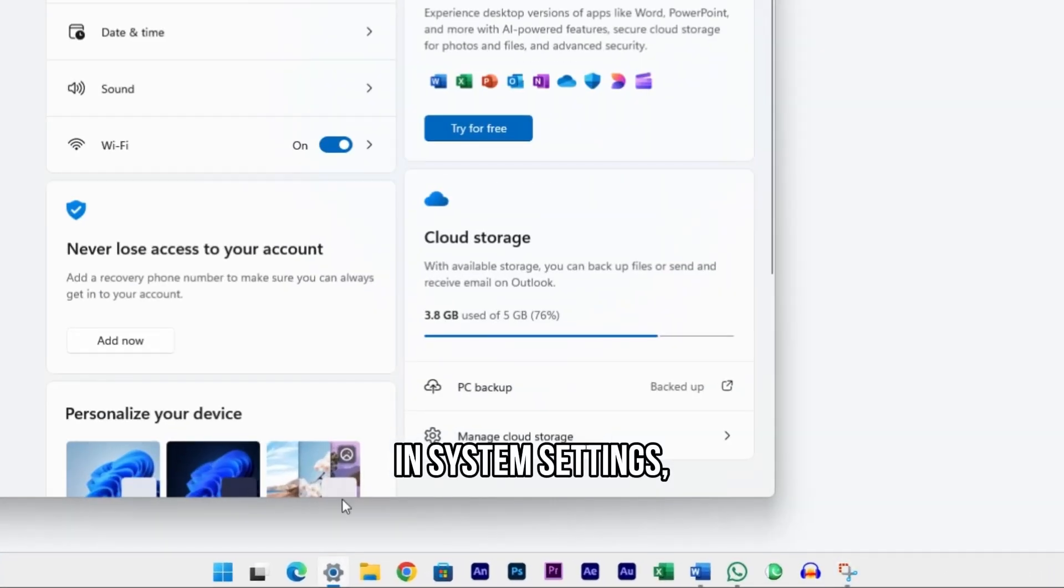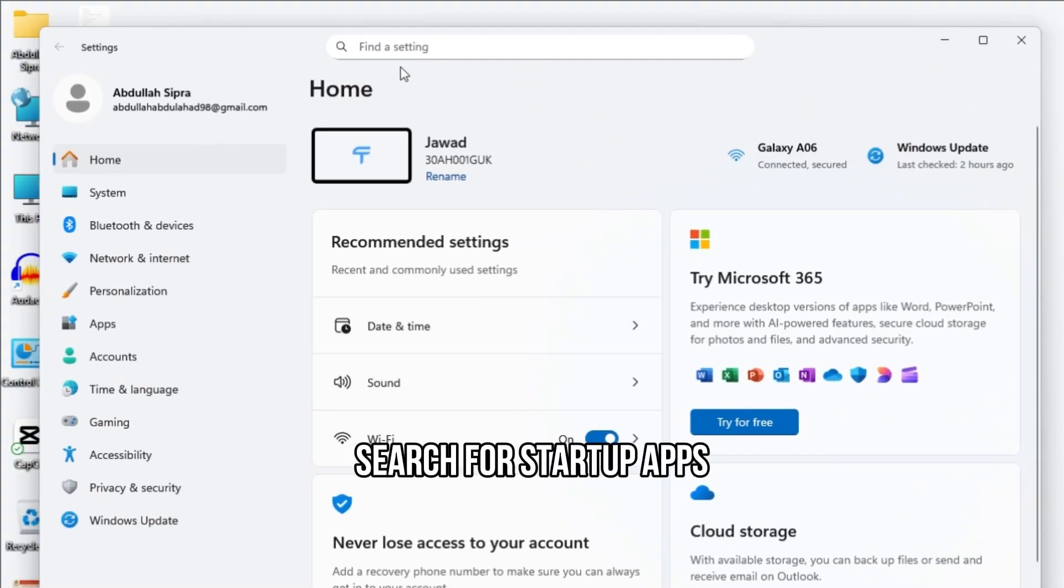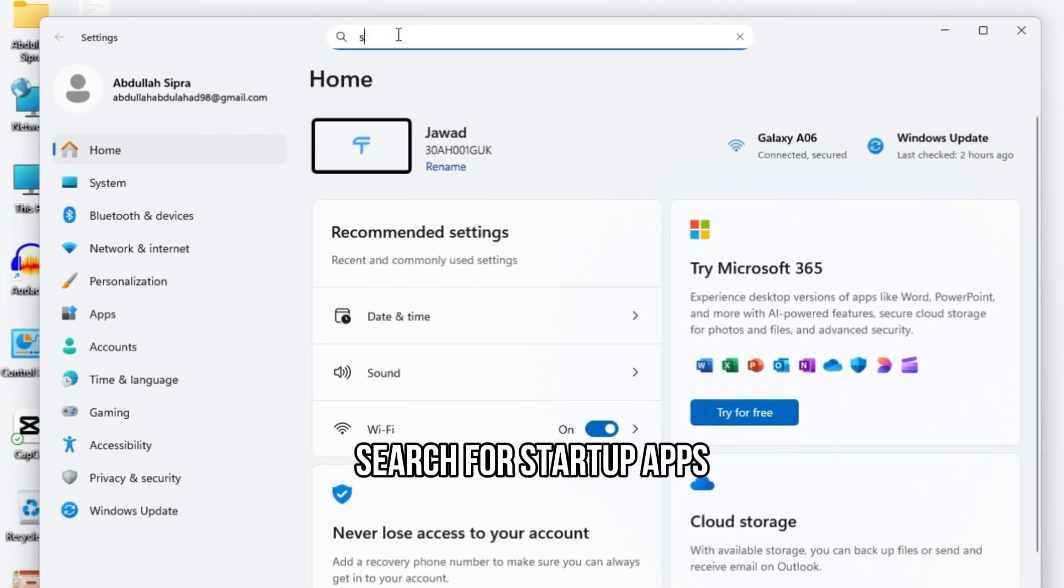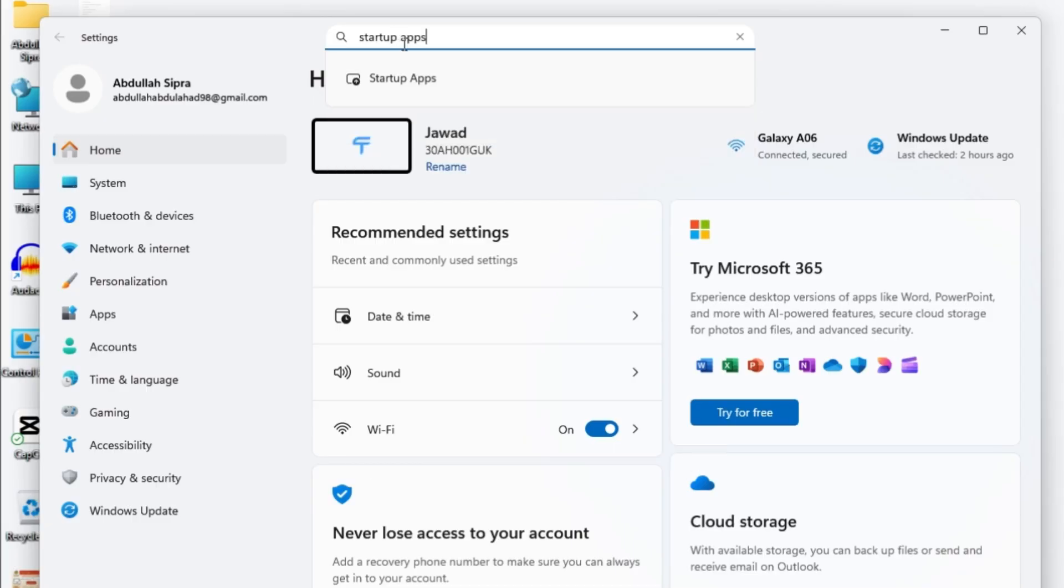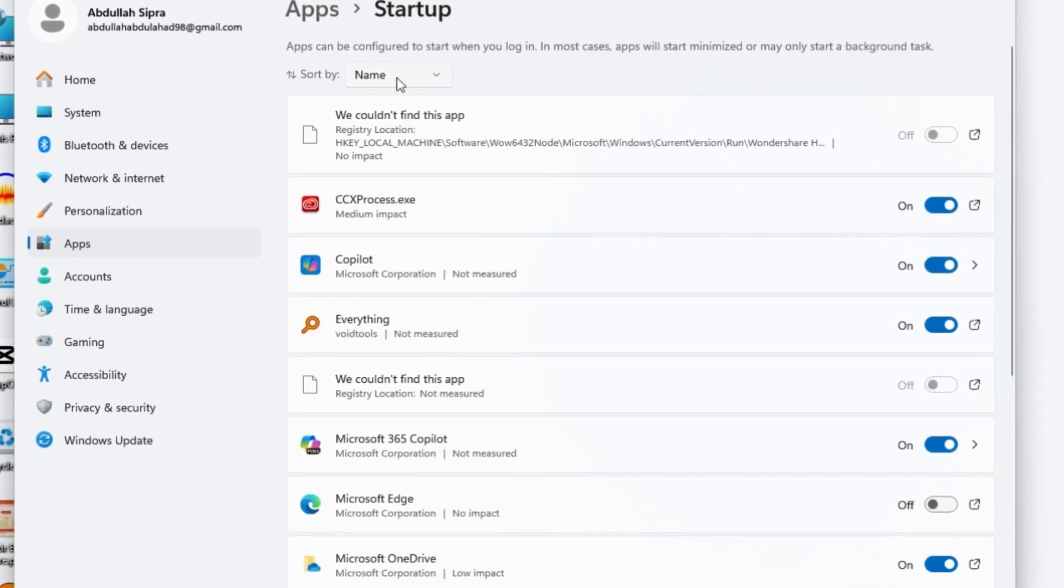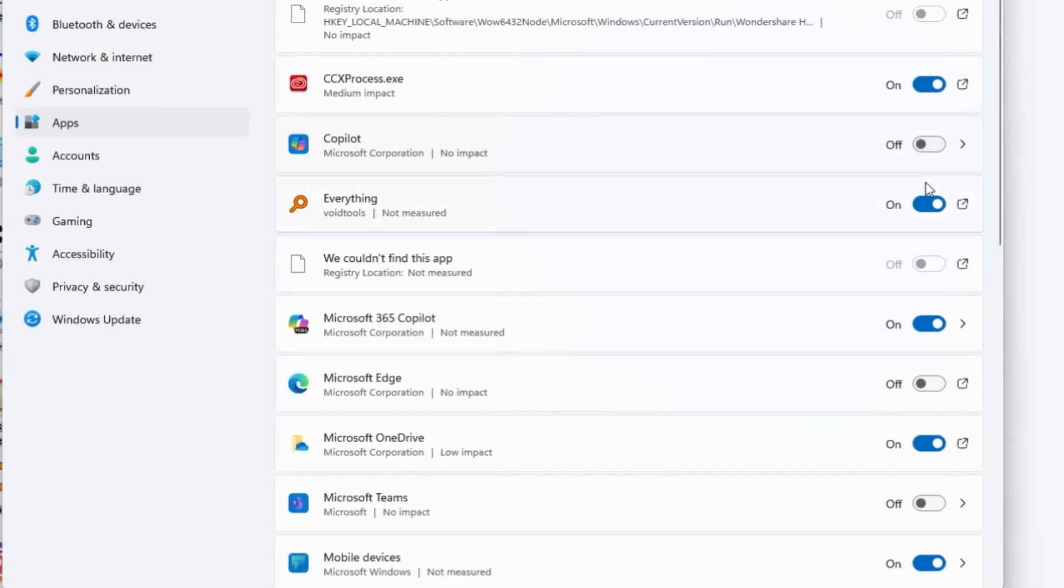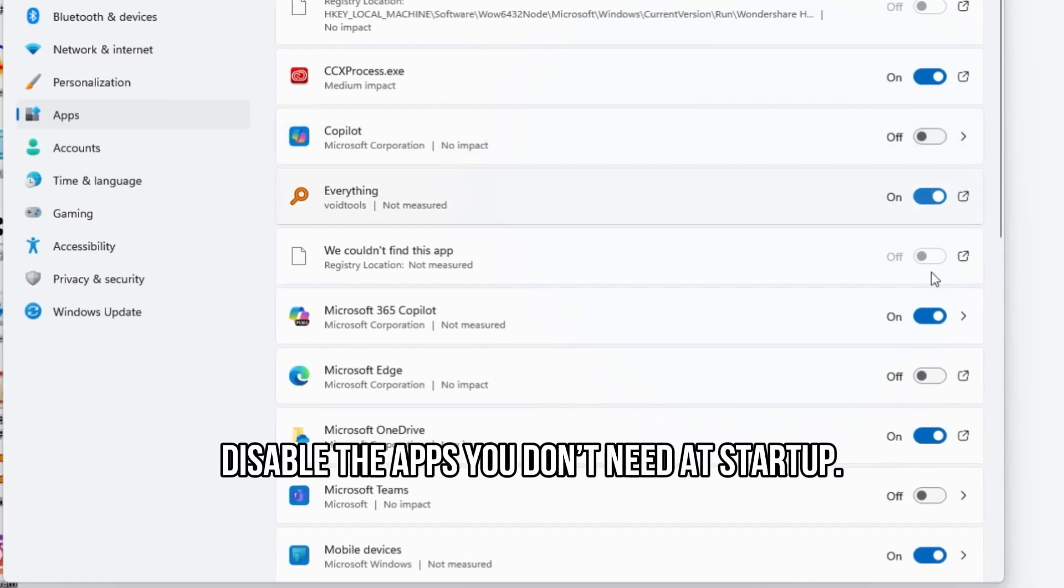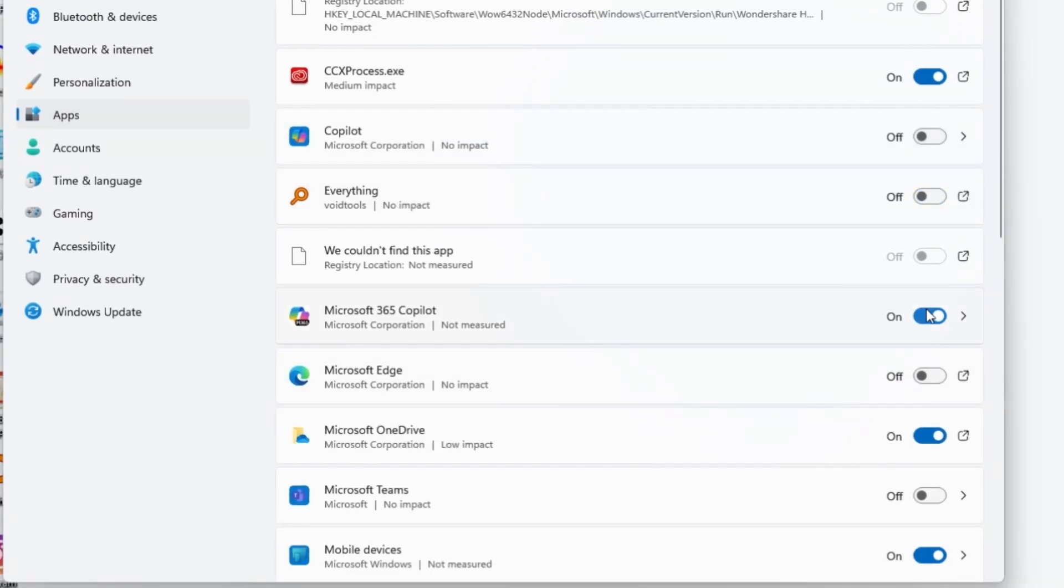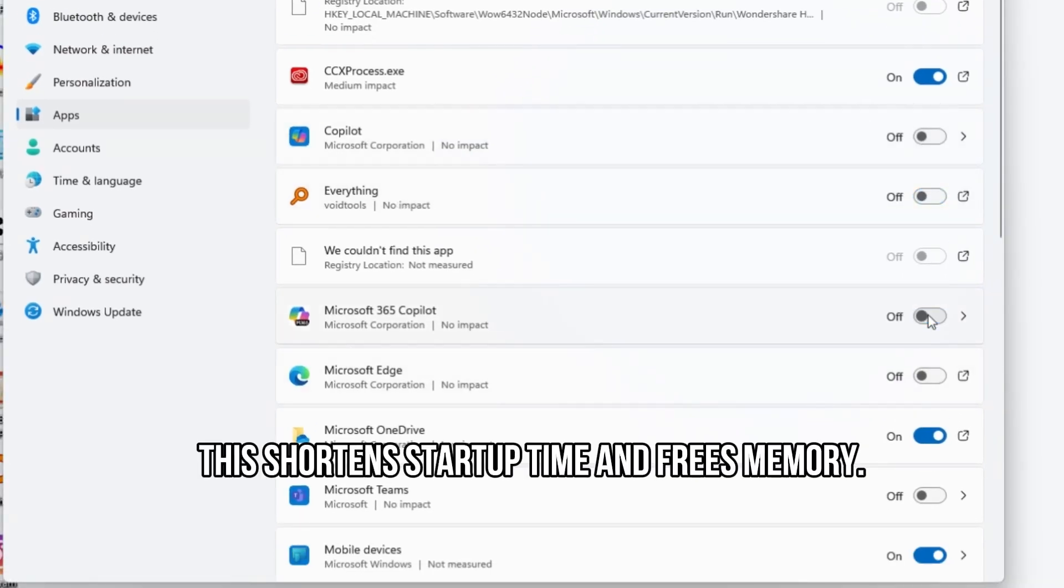In System Settings, search for Startup Apps and open it. Here, you can disable the Startup Apps. Disable the apps you don't need at startup. This shortens start-up time and frees memory.